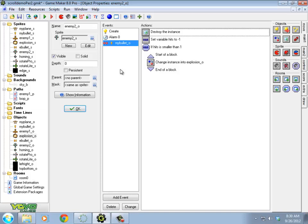So the thing about bosses is they tend to be much more difficult to destroy than other enemies in the game. So maybe the boss should take like 10 or 20 or 100 hits or whatever you decide. The other thing they tend to have is they tend to behave differently and follow different patterns during the game.